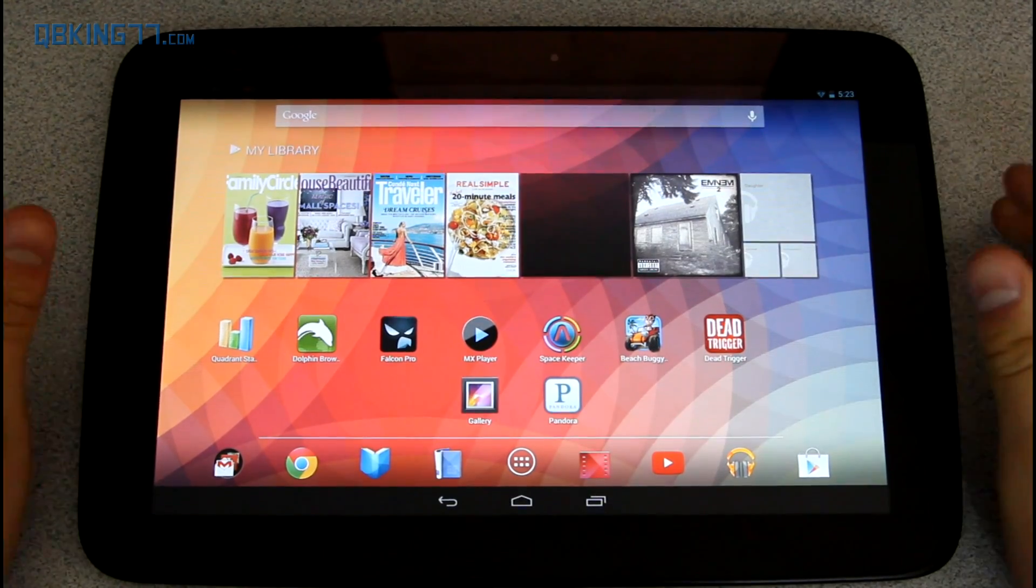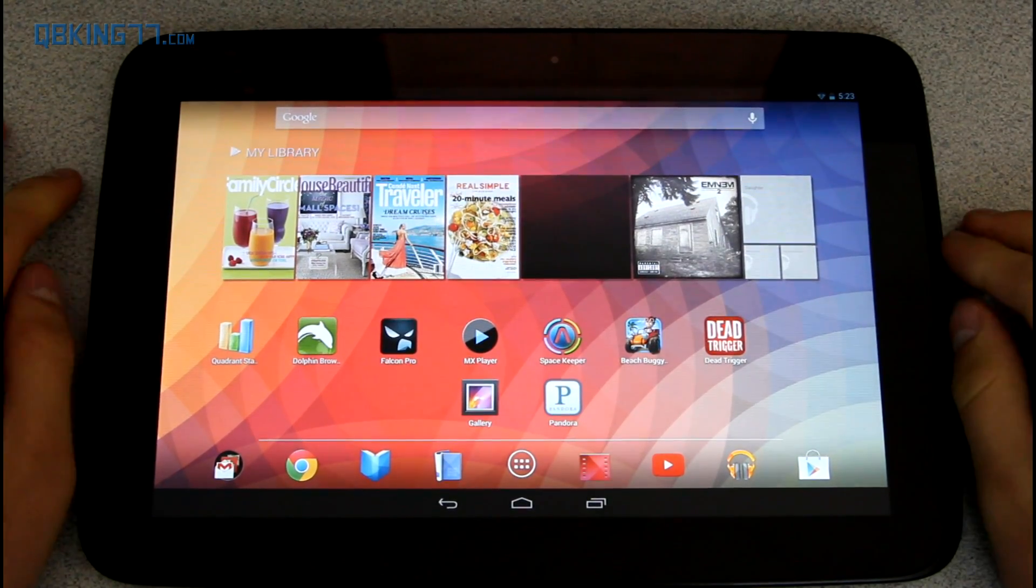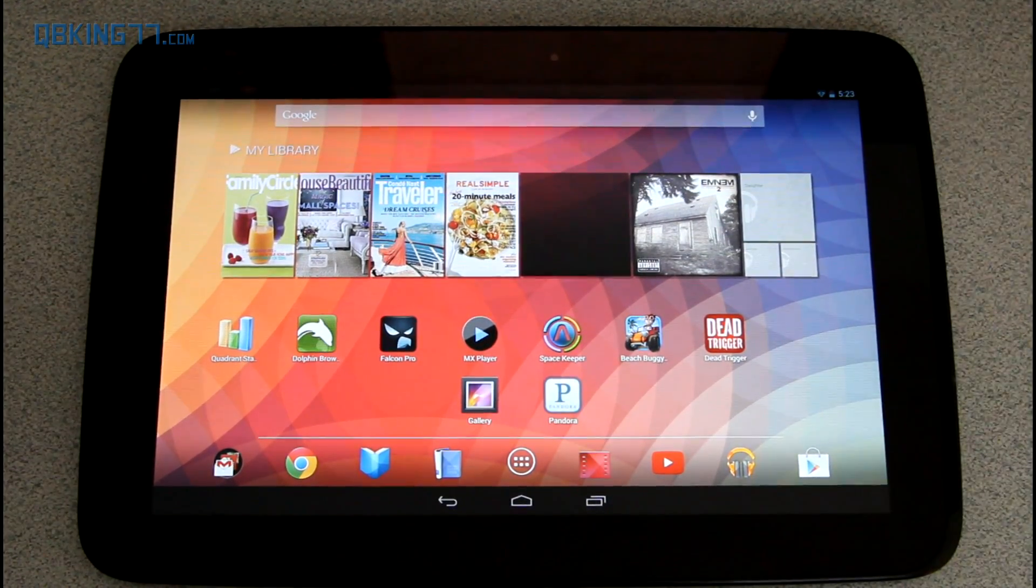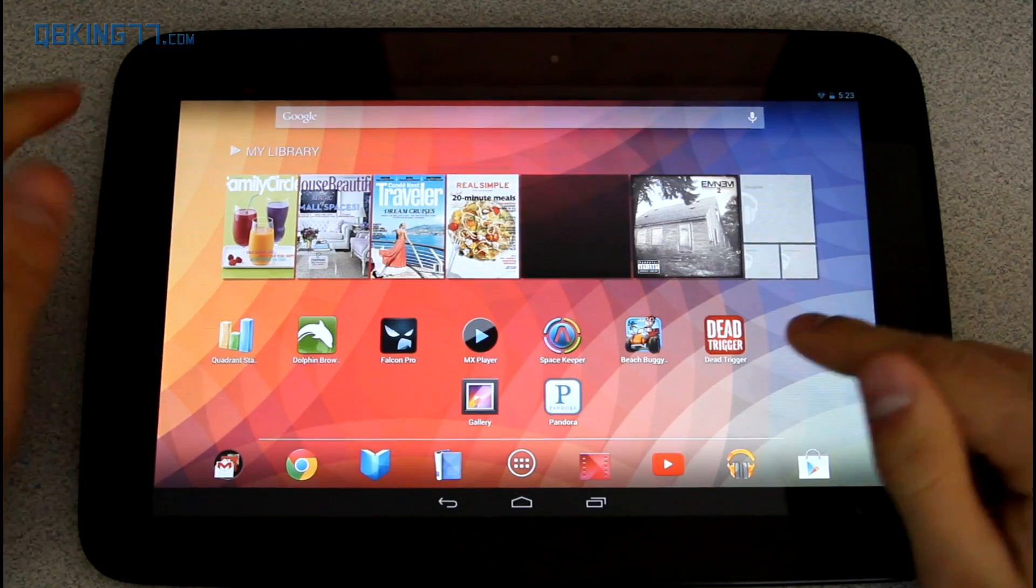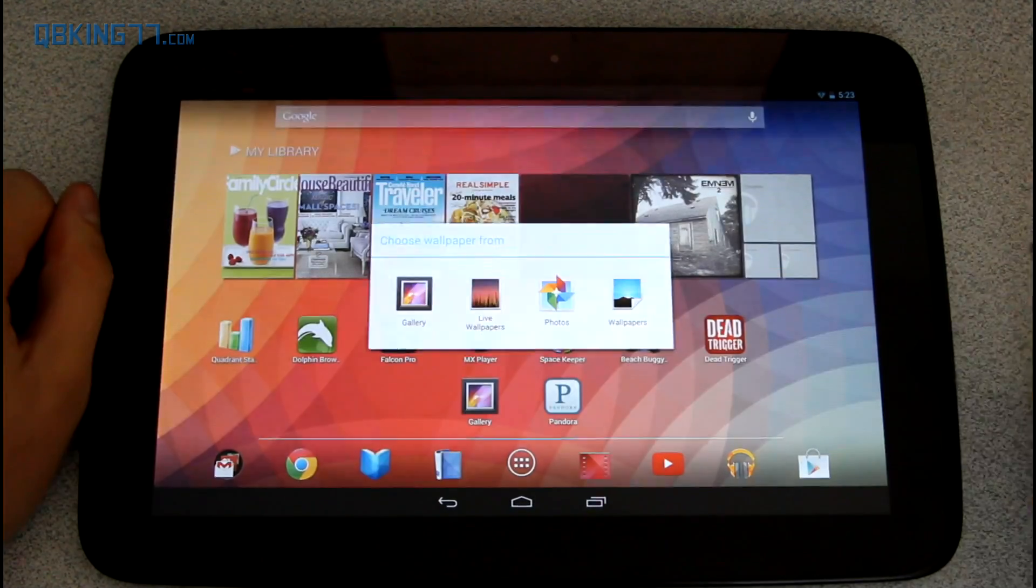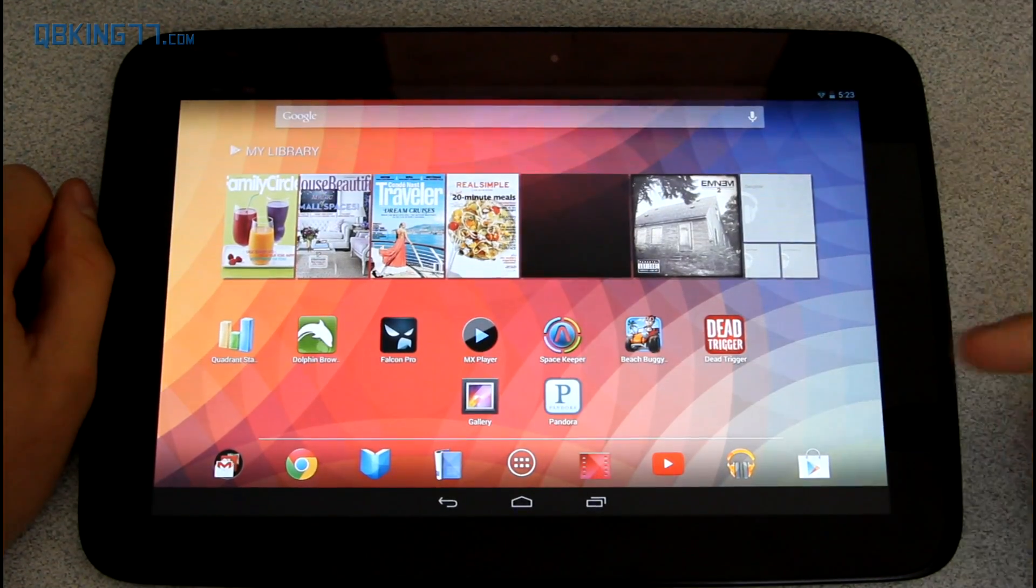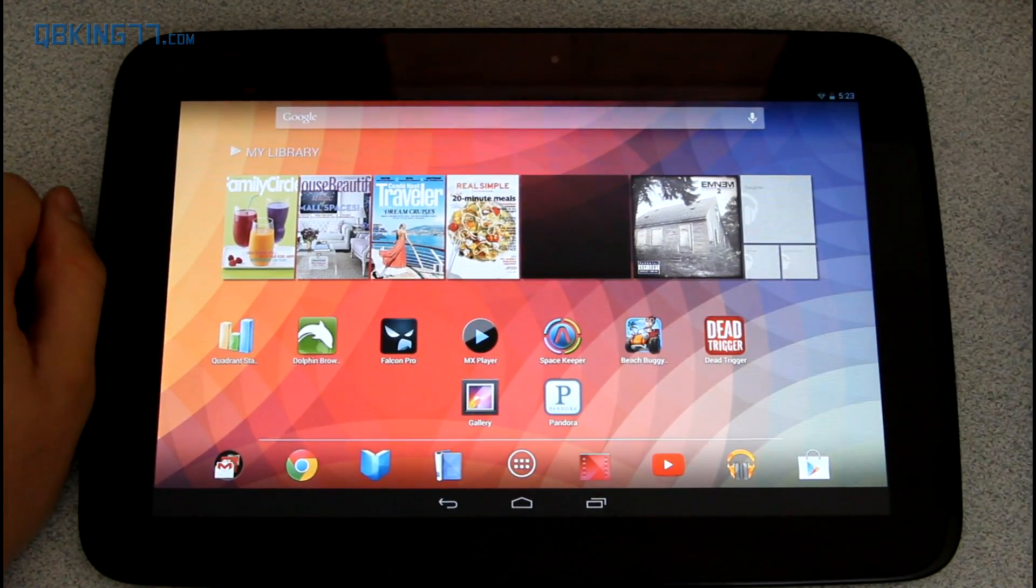Hey everyone, Tim Schofield here from QBKing77.com doing a video showing you how to manually update your Nexus 10 to Android 4.4 KitKat.